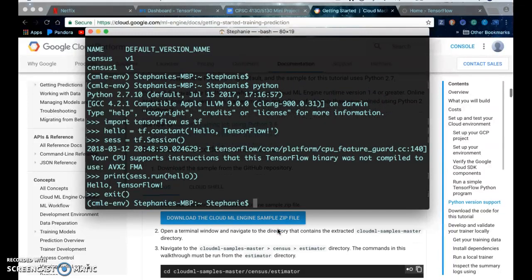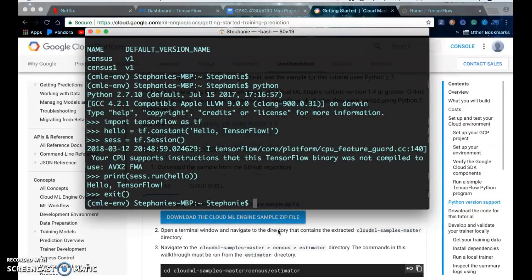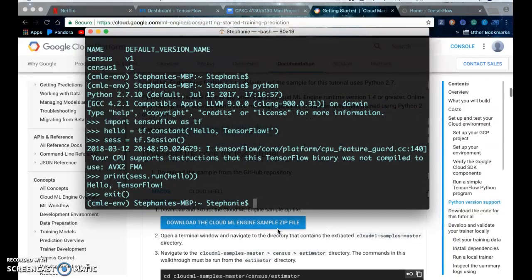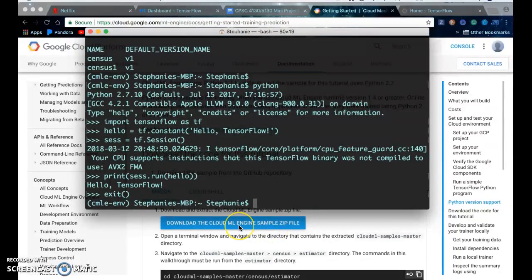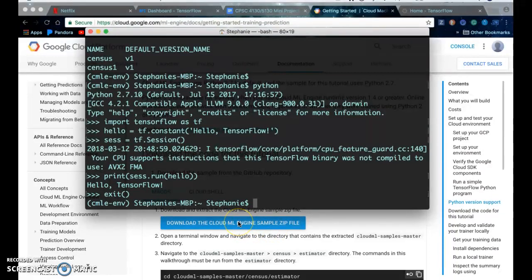You can either go to GitHub and get the project or you can download the cloud ML engine sample zip file. So you download it to your desired directory. I'll put mine here.